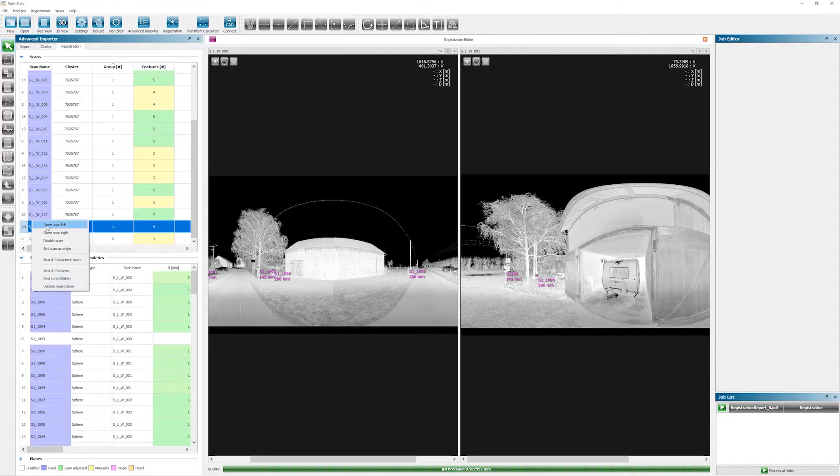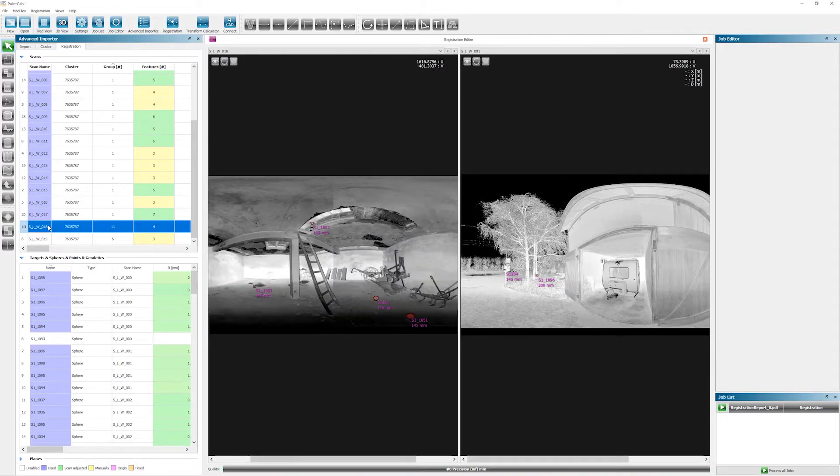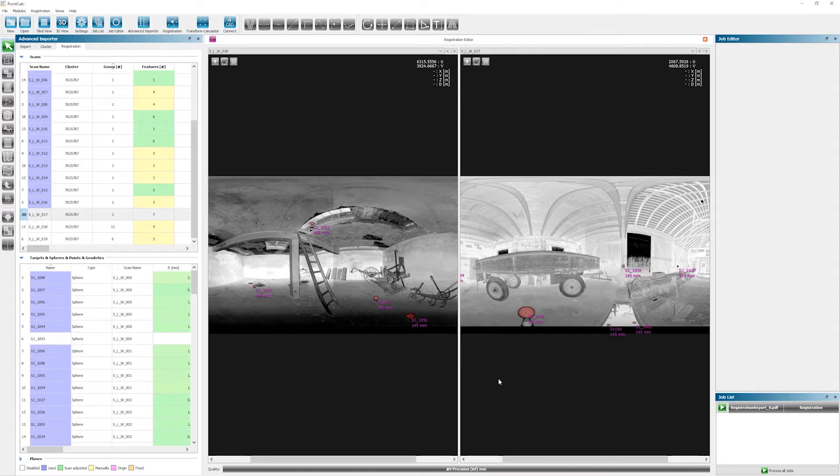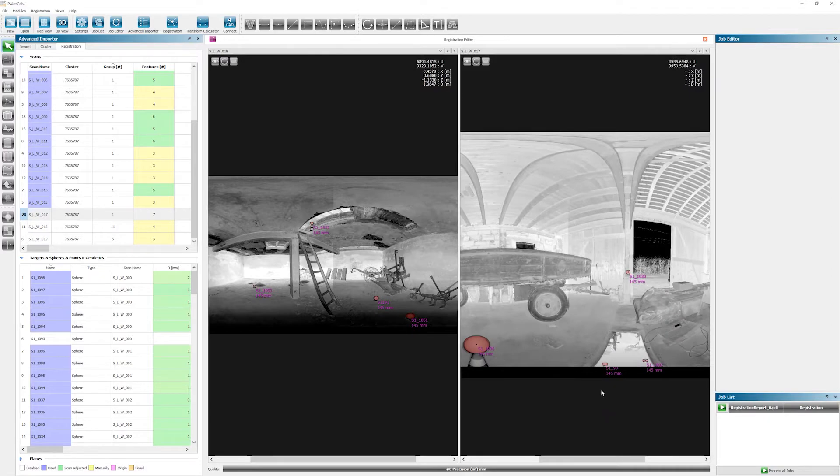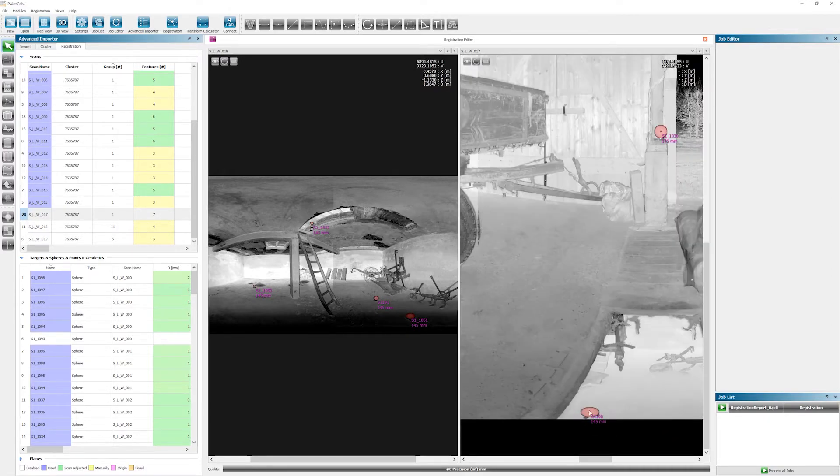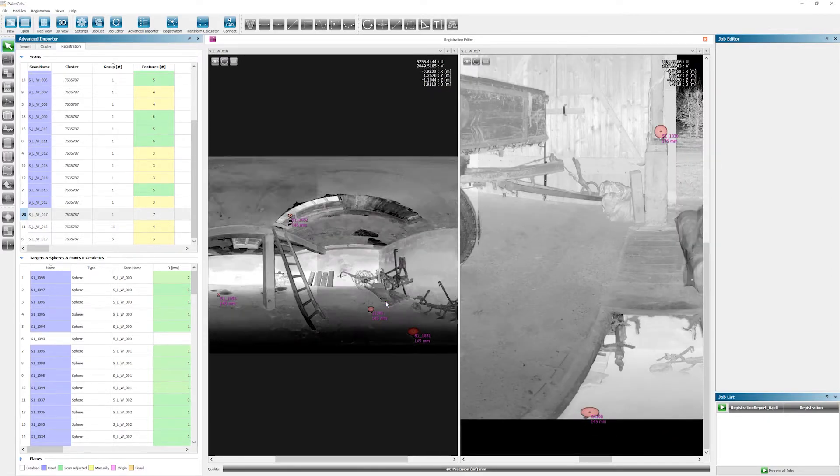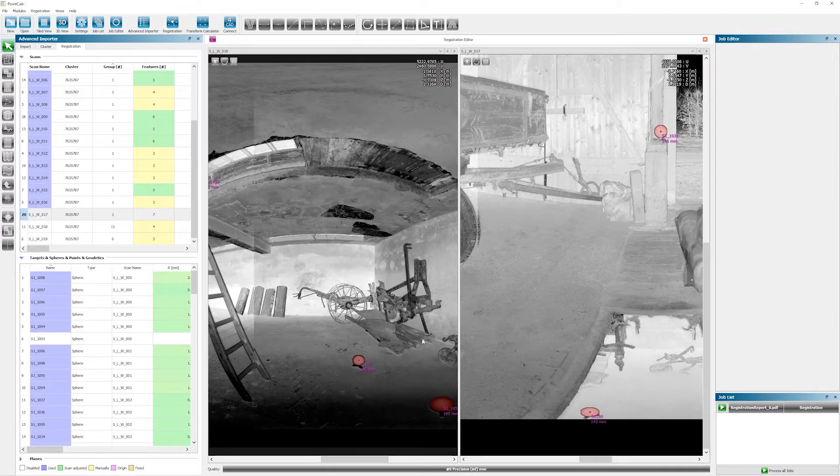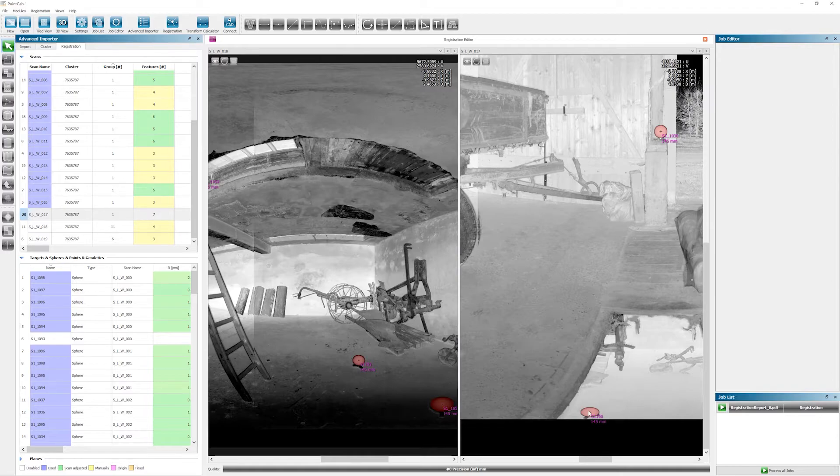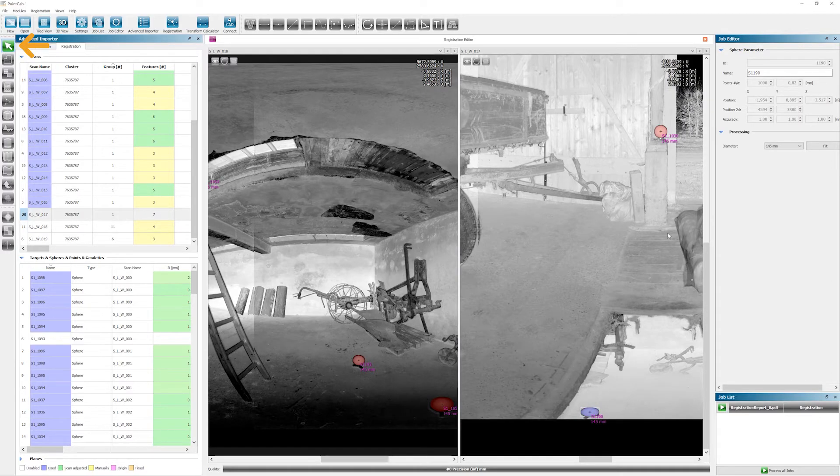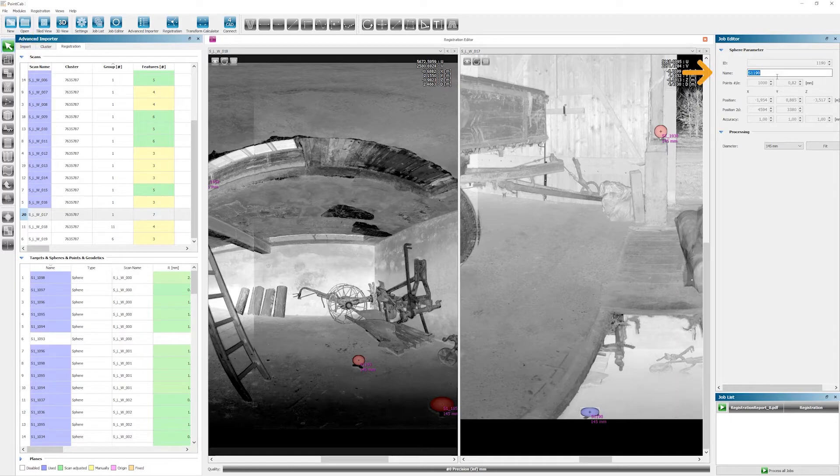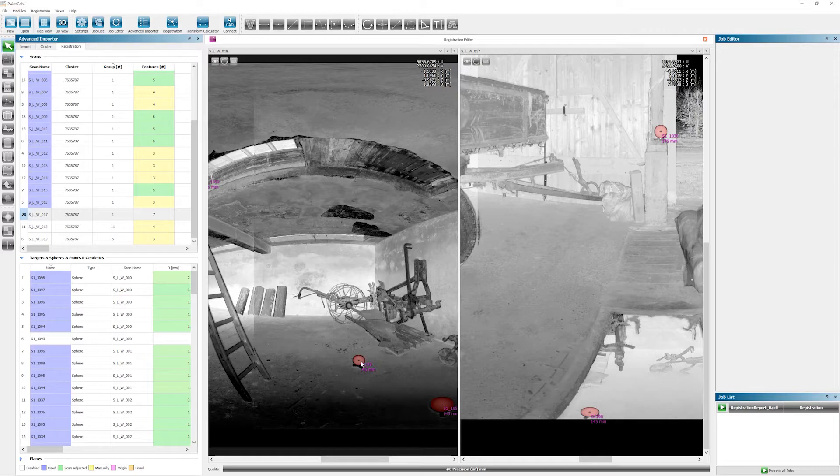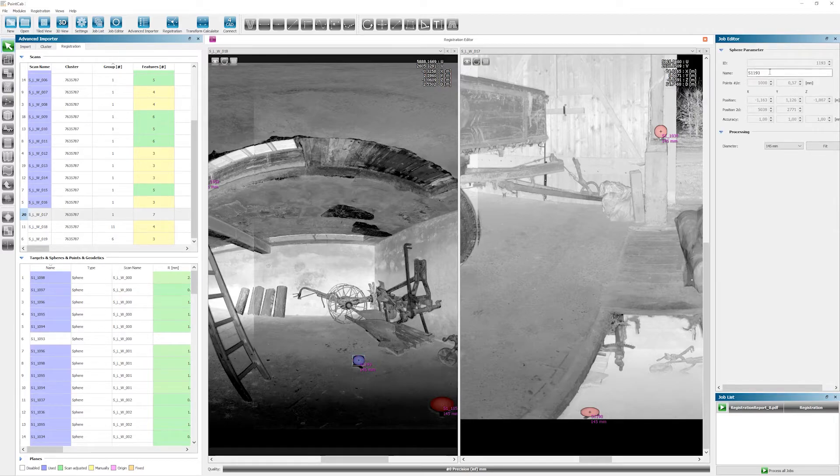If we open scan 17 and 18, we see that the two features in the basement are named differently on both scans. Although these are indeed the same features, they weren't recognized as such. Therefore, we have to do this manually. Now to tell PointCab that the features are the same, we simply mark them with the select tool. We copy the name from scan 17 in the job editor and paste it back into scan 18 for the corresponding feature.